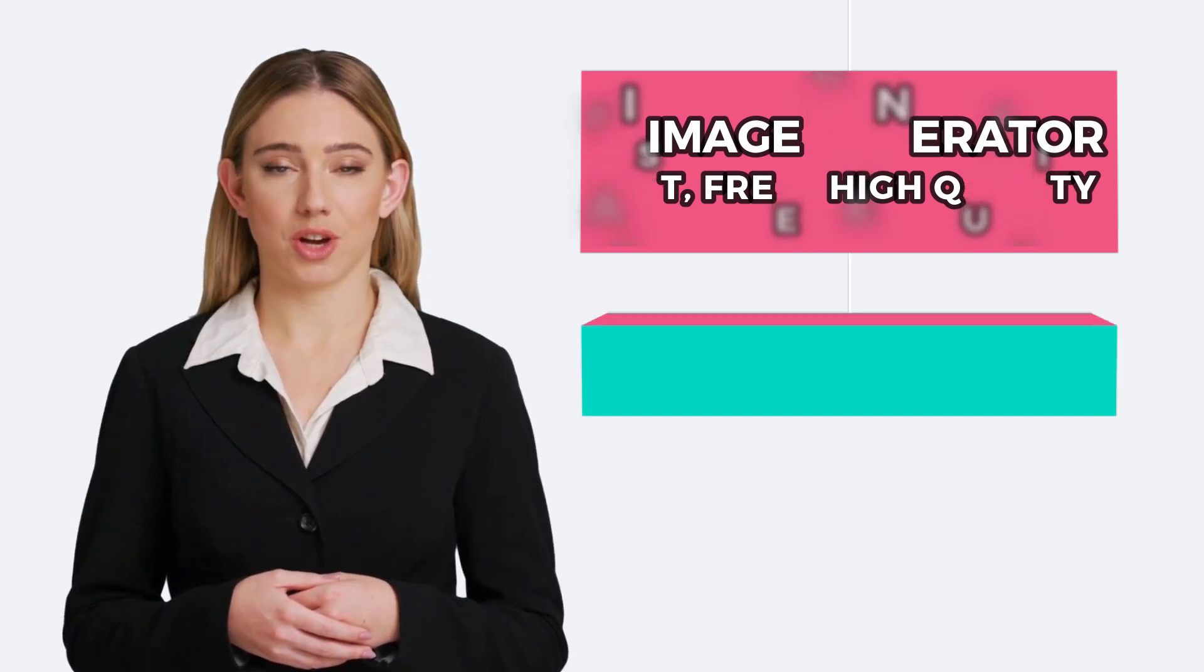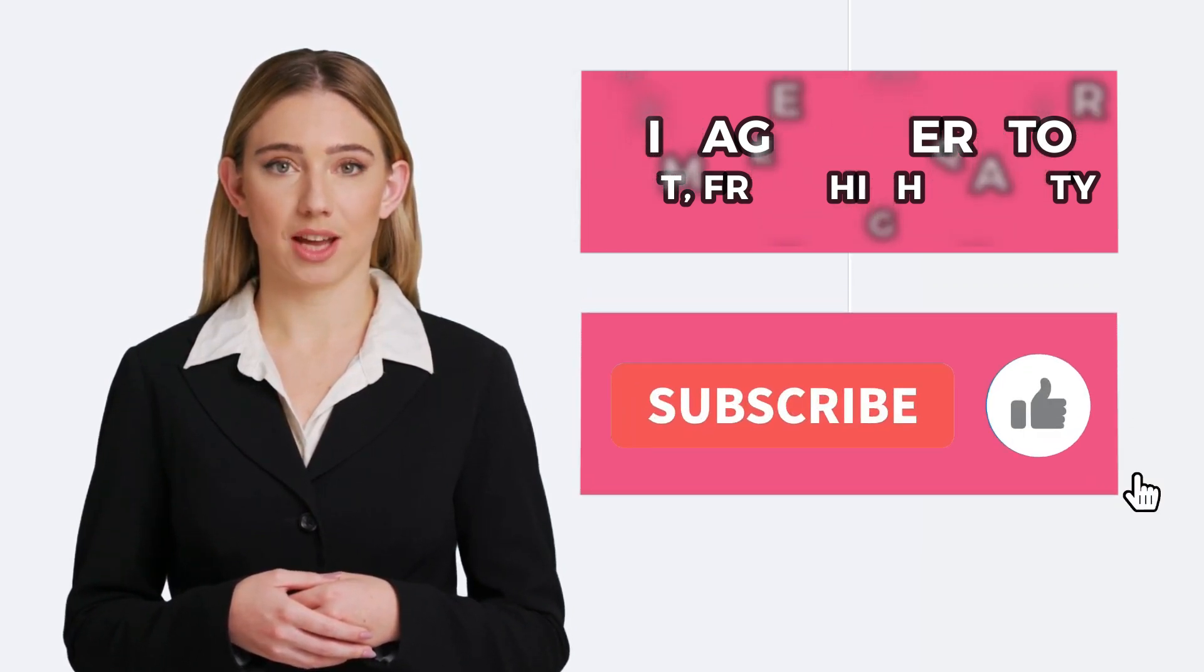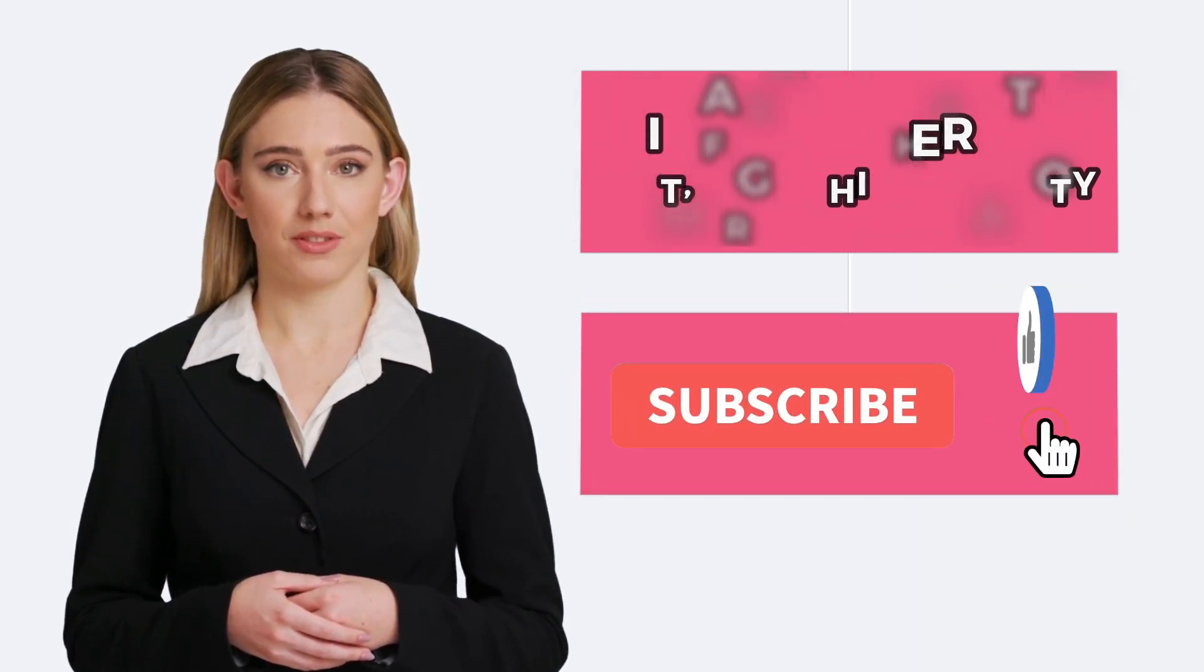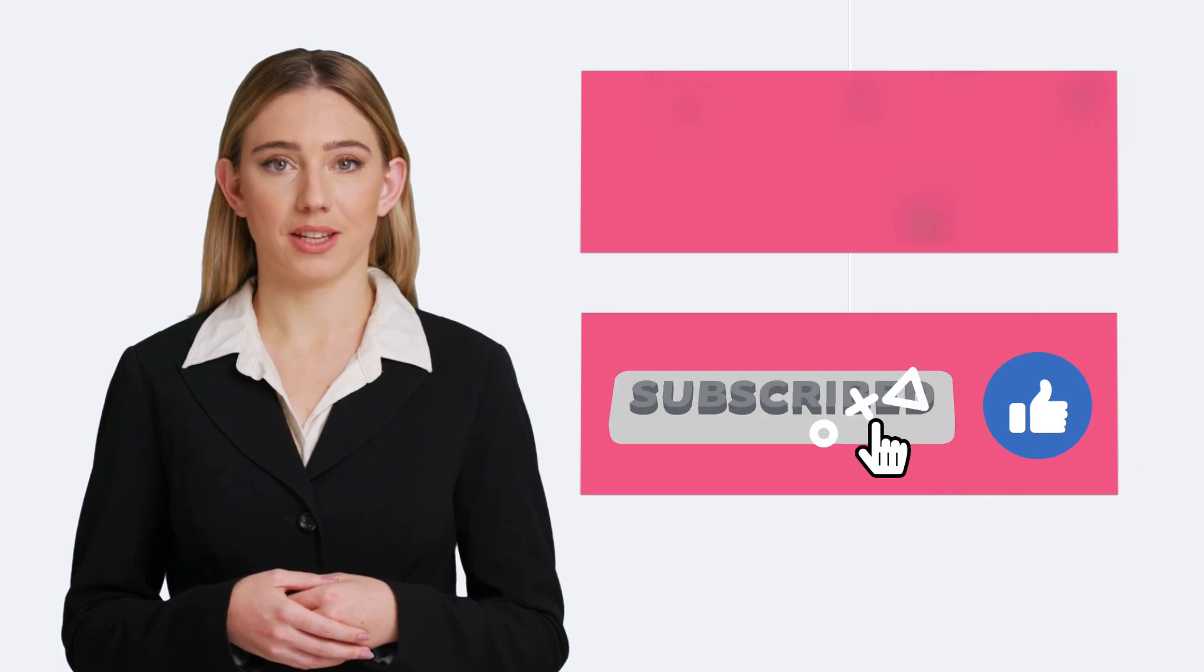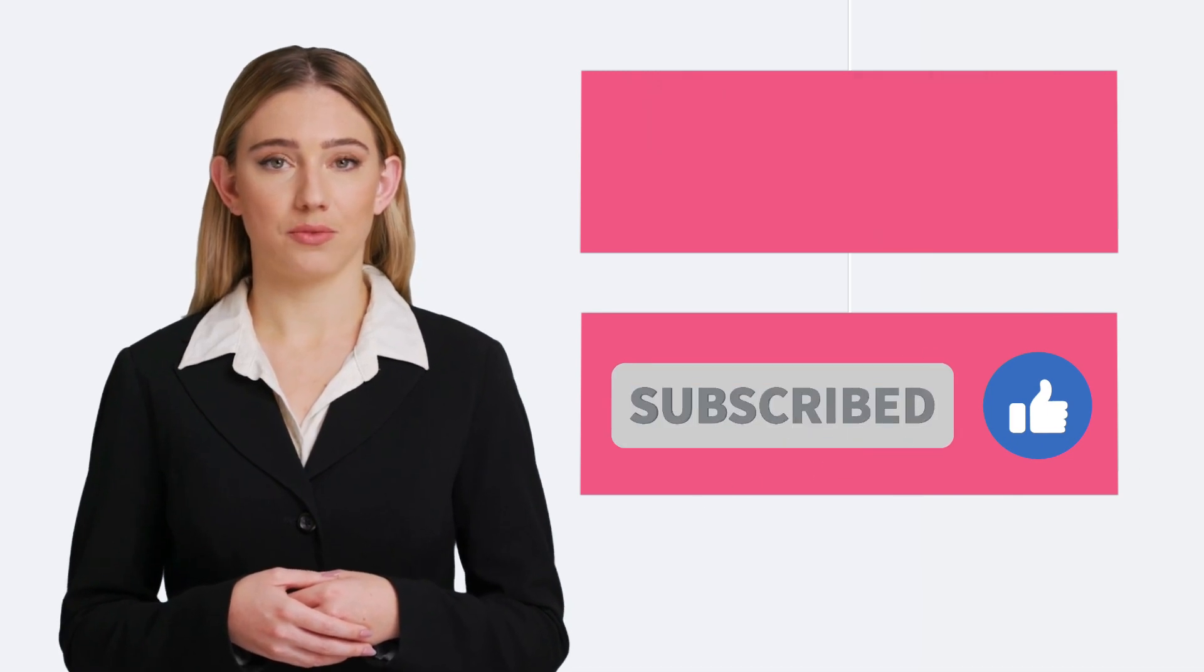But before starting, don't forget to subscribe to this channel to stay updated with the latest AI tools.